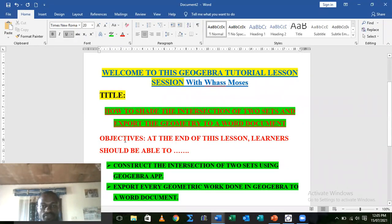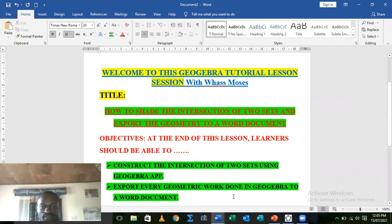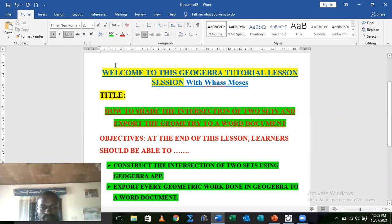Welcome to this GeoGebra tutorial lesson session with Wasmosis titled how to shade the intersection of two sets and export the geometry to a Word document.